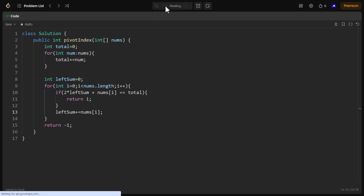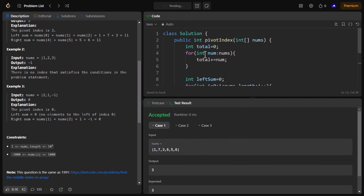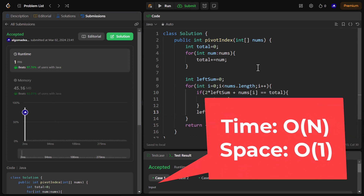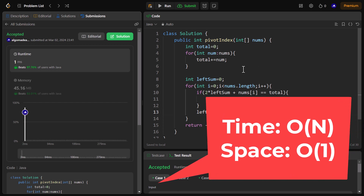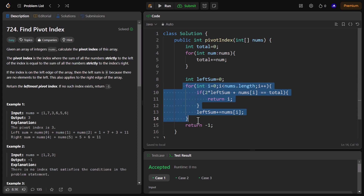Let's run the sample test cases — it ran successfully. Submitting now — it got submitted successfully. The time complexity is O(n) since we iterate over the array, and the space complexity is O(1) since we are not using any extra space. Remember, this problem asks for the leftmost pivot index. If the problem asked for the rightmost pivot index, we would iterate from the right instead of the left, and the left sum would change to the right sum accordingly.